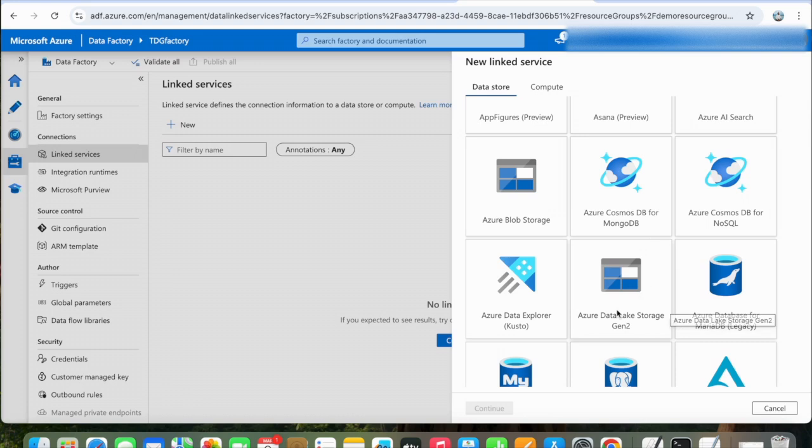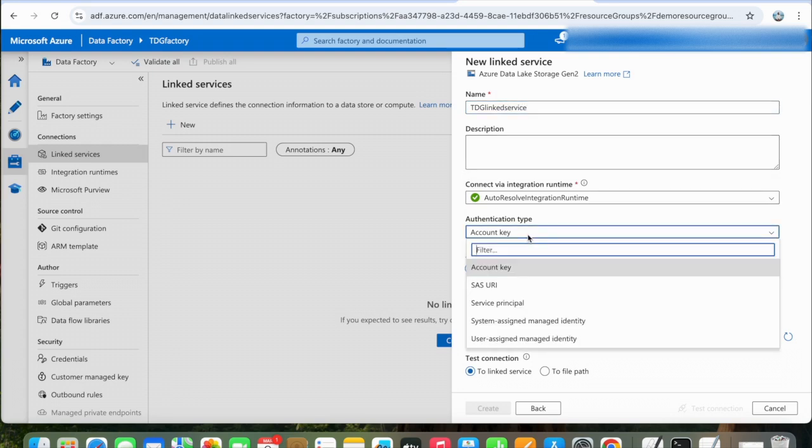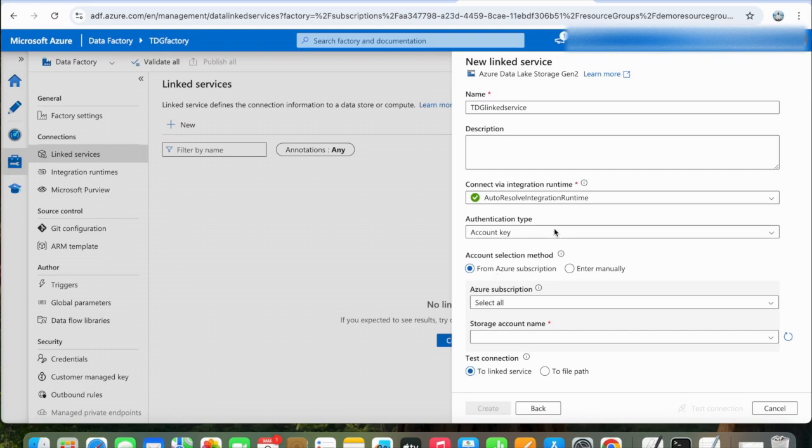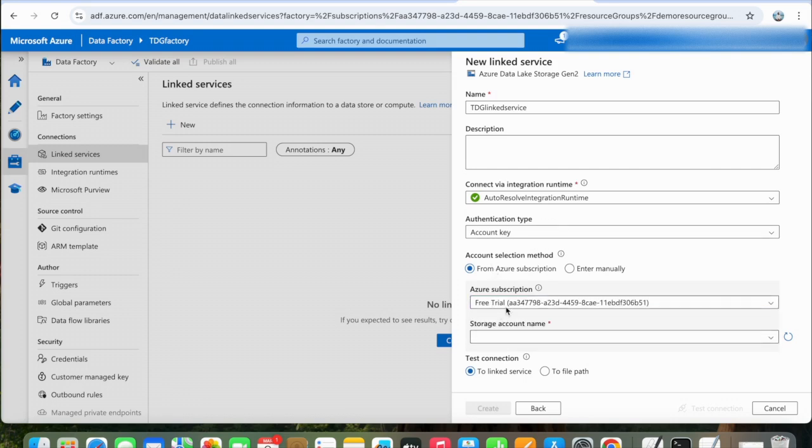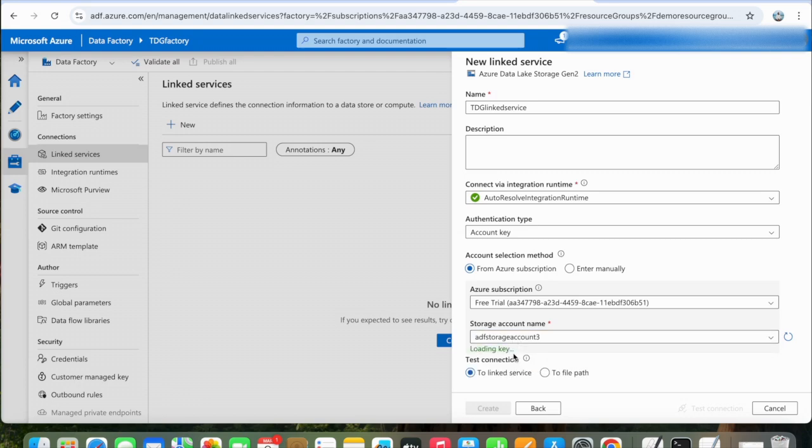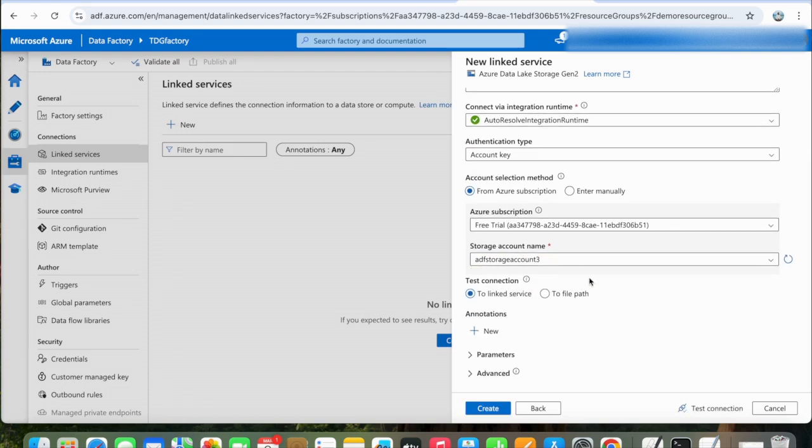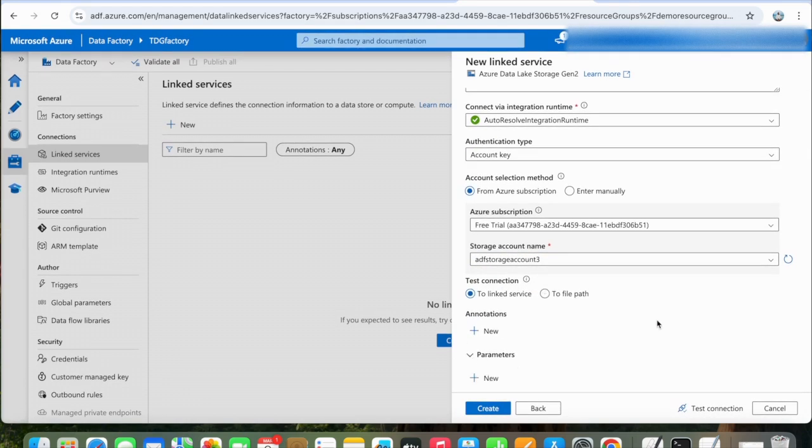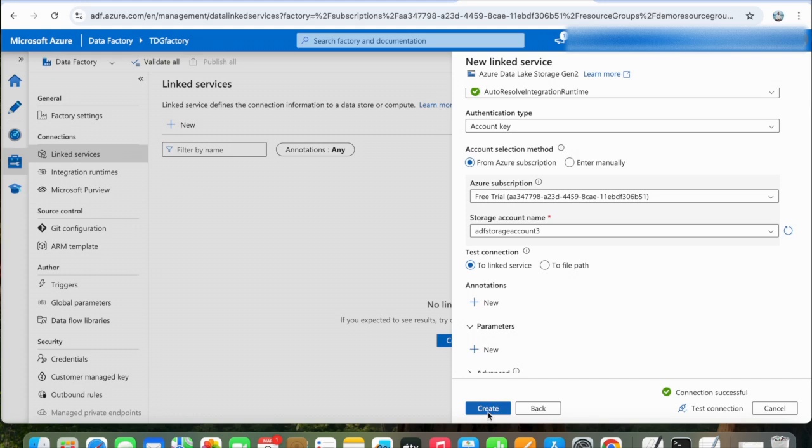We will select ADLS because our data is there. We will name it TDG Linked Service and keep the authentication type as Account Key. Select Azure subscription—for me it's Free Trial—and select the storage account name where our blob container is. After that, leave the other settings as is, and we will first test the connection. The connection is successful, so we can create it.